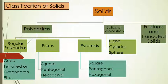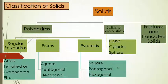Likewise, prisms have been classified based upon the bottom face of the shape. One is square prisms, pentagonal prisms and hexagonal prisms. These are all the main types.